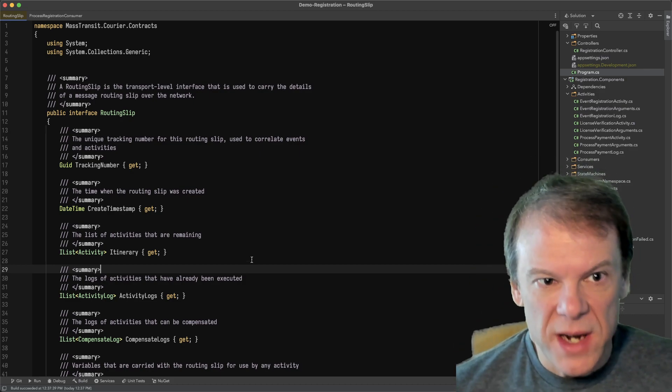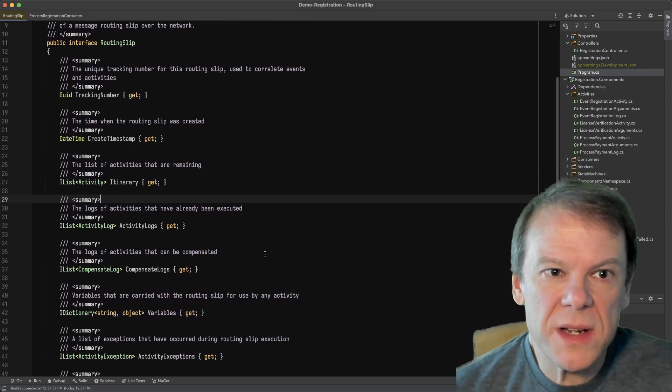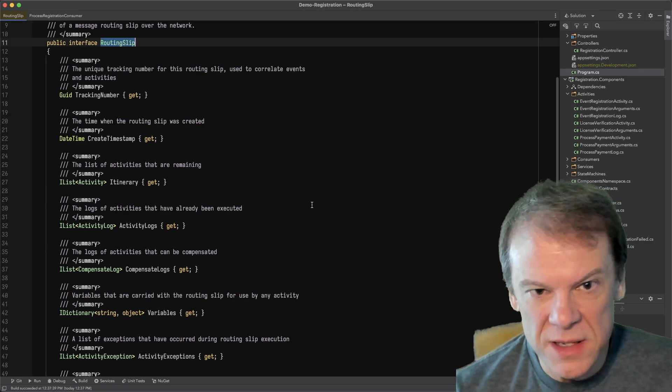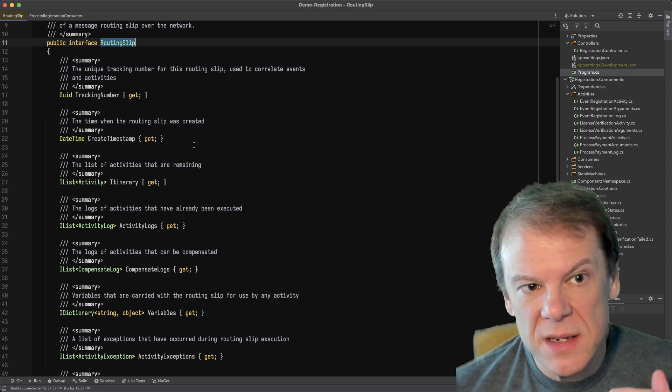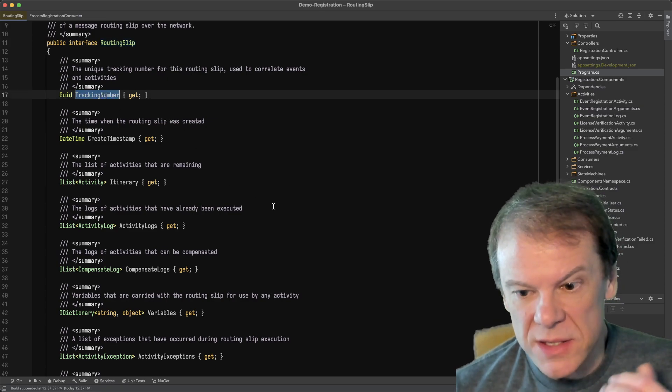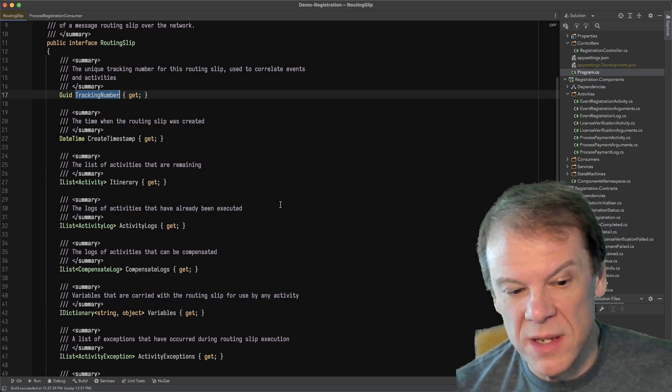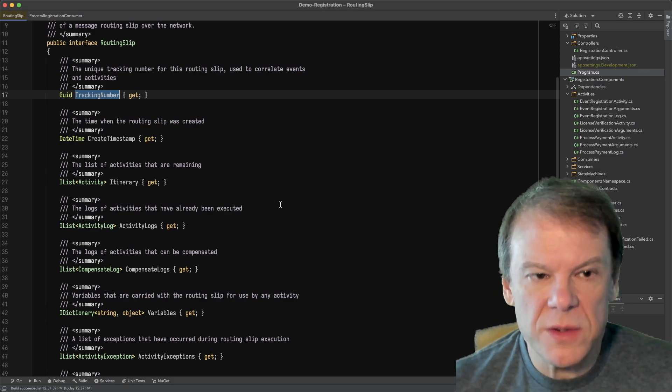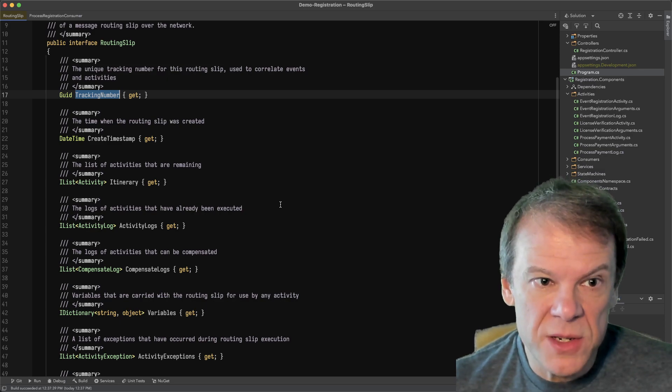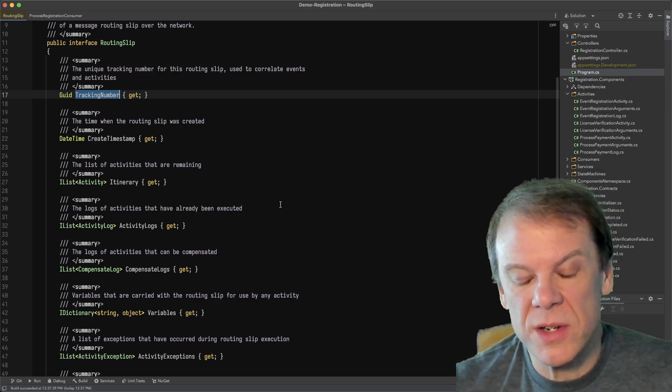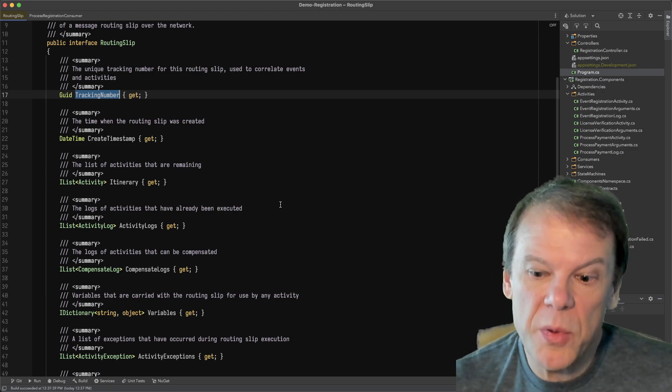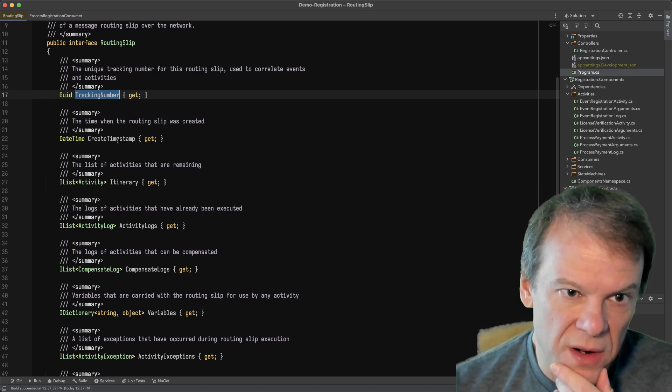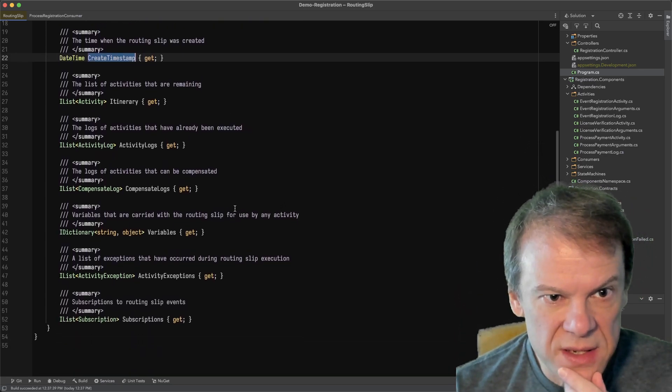Whether it's an execute-only activity or a regular activity that supports compensation, because that's the only address we need to know, the execute address. Now let's look at what a routing slip is. I've opened up the contract type in the Mass Transit Assembly, and the routing slip is a message type. It is valid, and it contains a number of different things. The tracking number we mentioned, it's a unique ID for that execution of the routing slip. Little guidance tip here, don't reuse these.